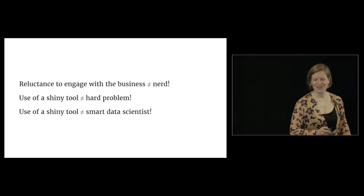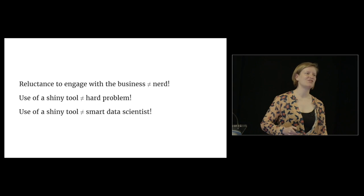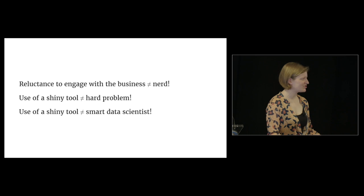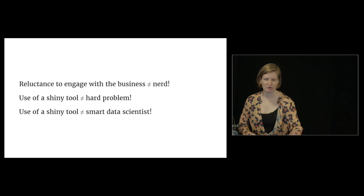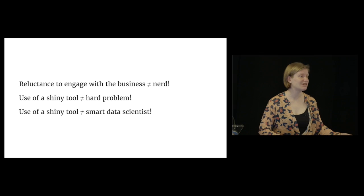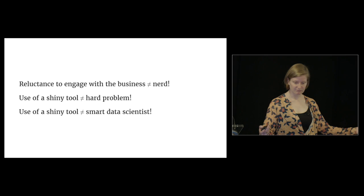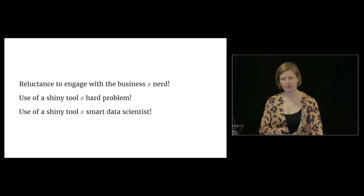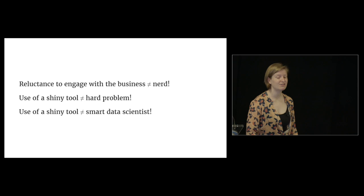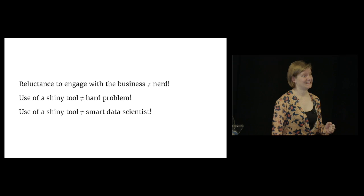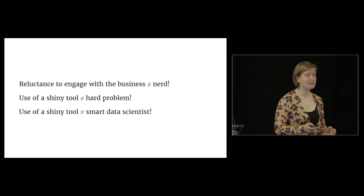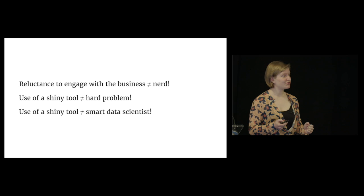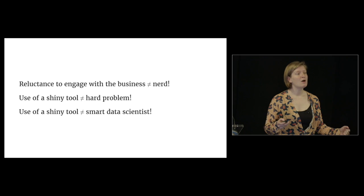I want to conclude on three inequalities. Reluctance to engage with the business doesn't make you a nerd - it just means you don't know what success means for your project. We're always optimizing. If you don't know what success is, you can't optimize. You have to talk to people. The use of a shiny tool doesn't mean you're solving a hard problem, and the use of a shiny tool doesn't mean you're a smart data scientist.